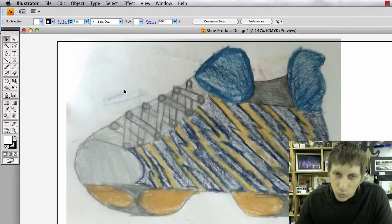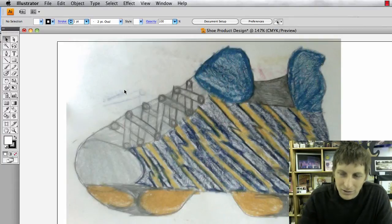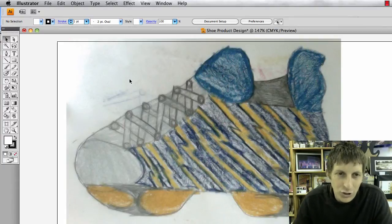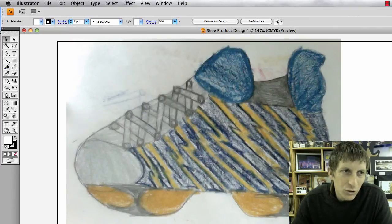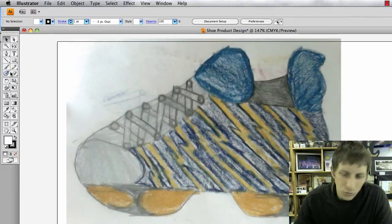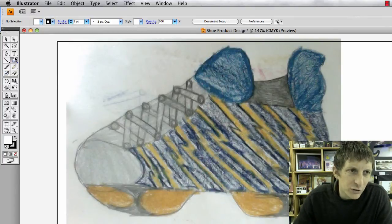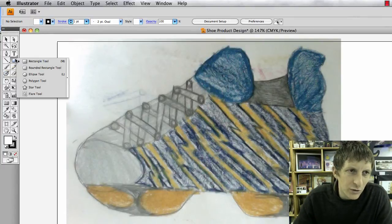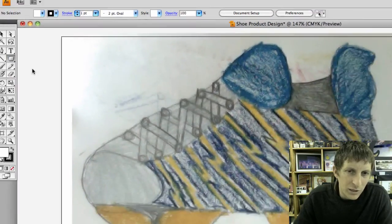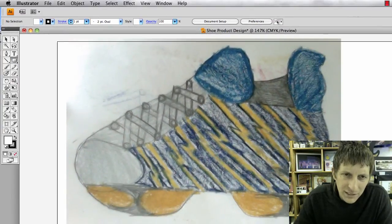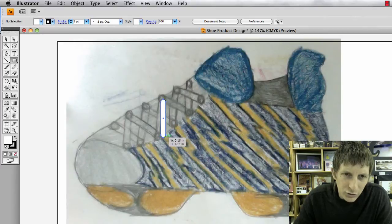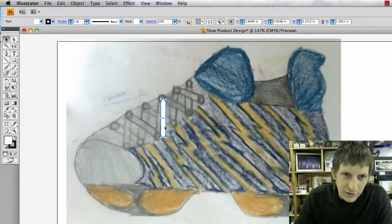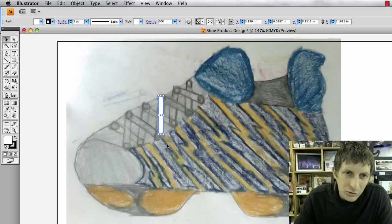Now the easiest way to draw your product design is either by pen tool or with shapes. I'm going to start with the pen tool. Actually I'll do shapes first just to show you how easy it is. I'm going to choose the rounded rectangle tool because you see these laces here. I'm going to try to line it up.